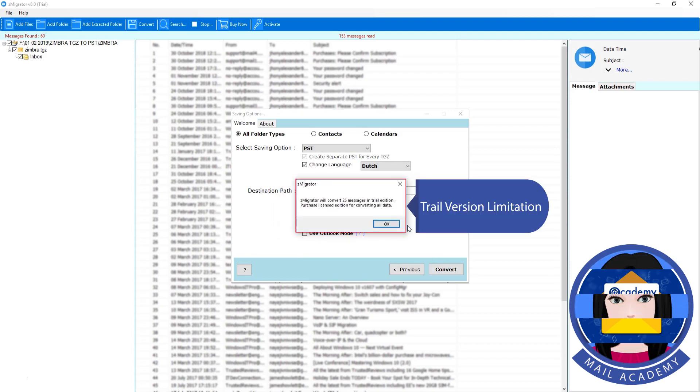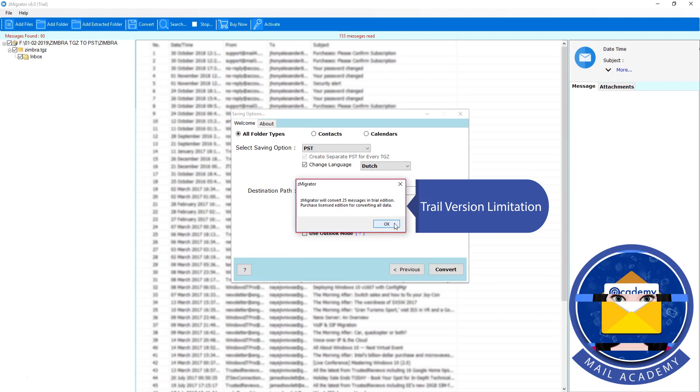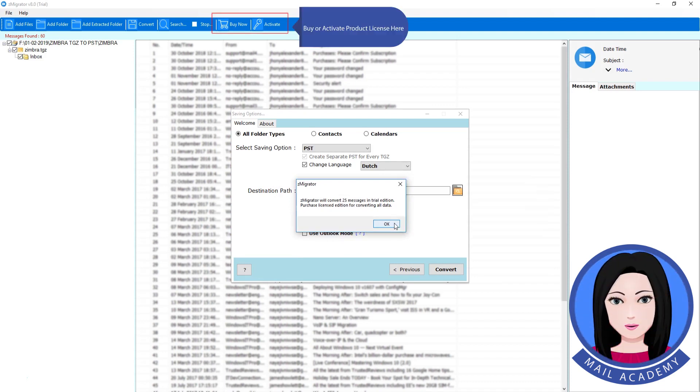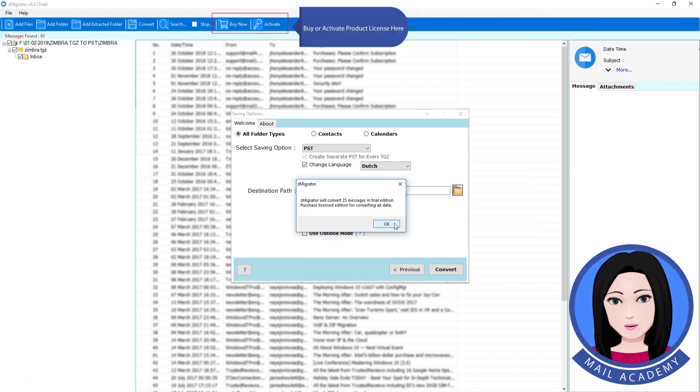Click on download. Trail version limitation. Buy or activate product license here.